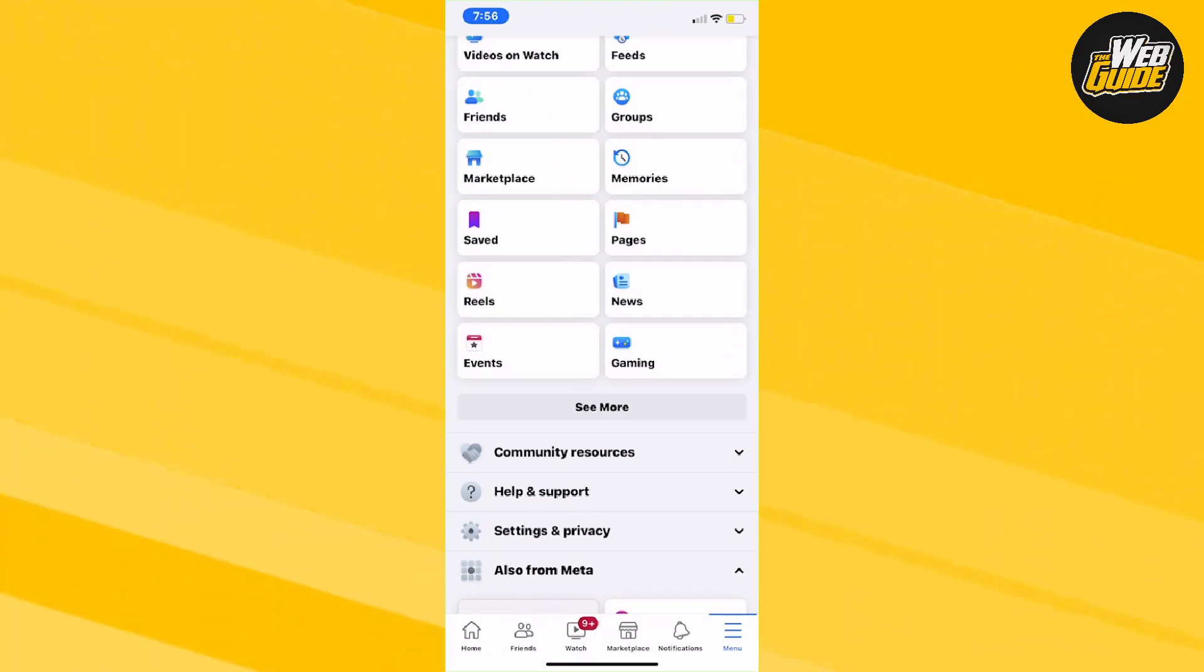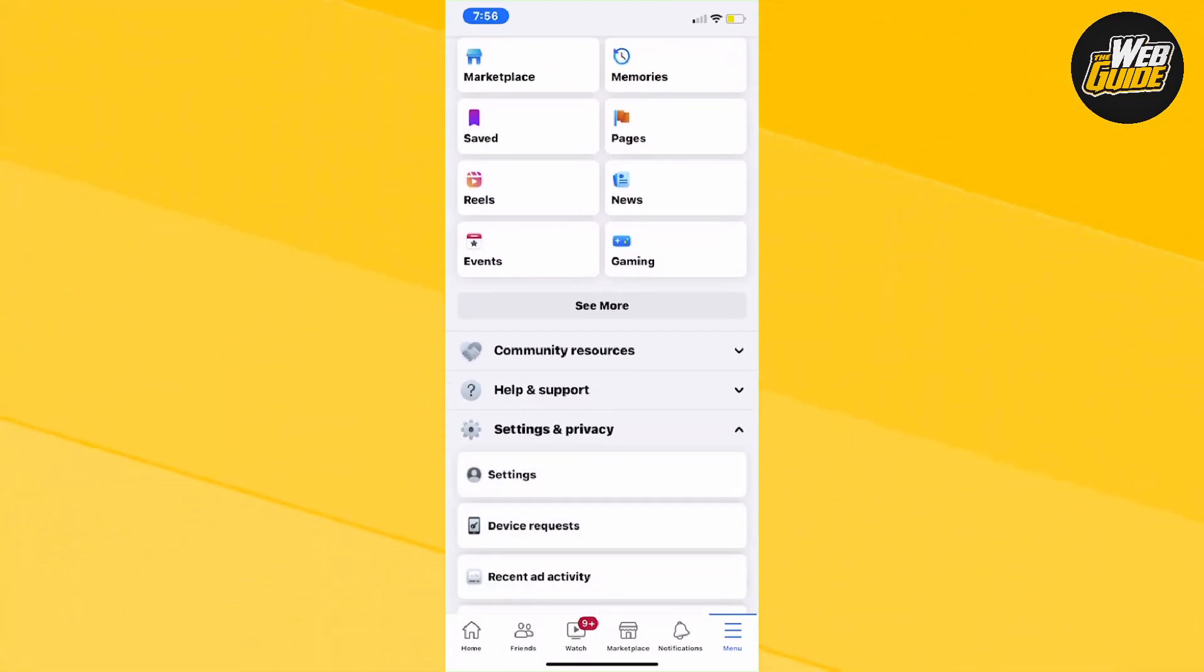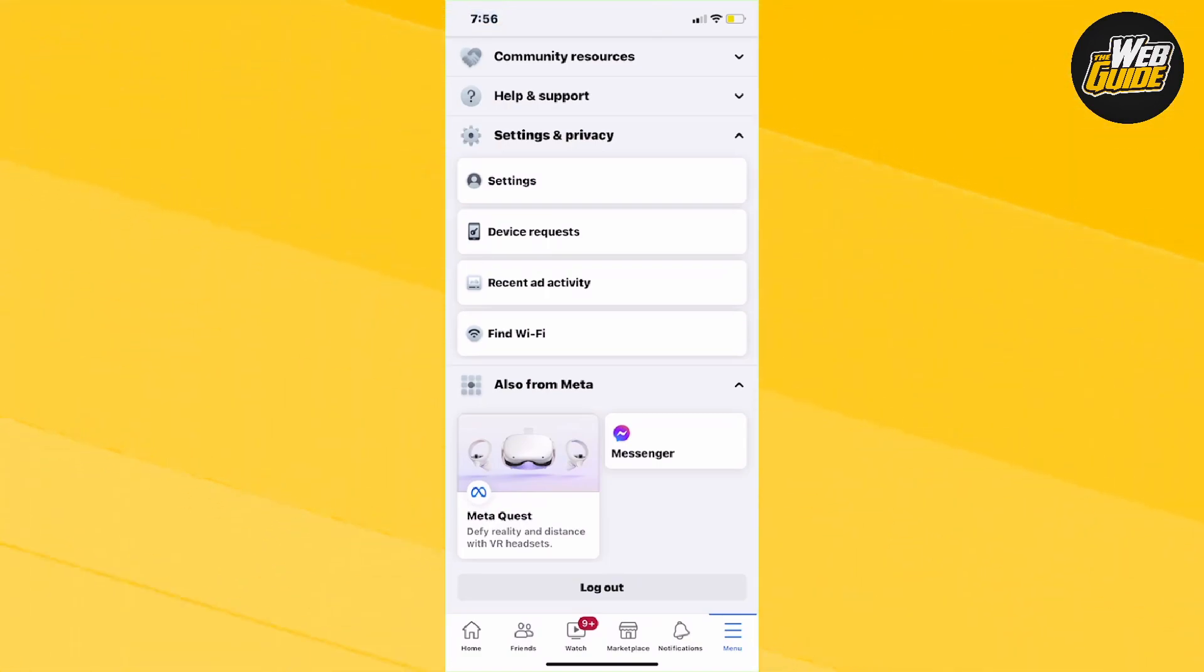Make your way to the very bottom and click the gearbox that says Settings and Privacy. It will expand with a few options. Click on the Settings option.